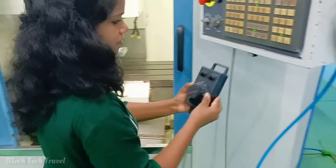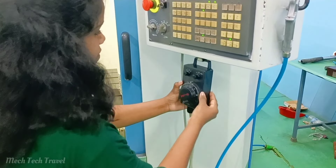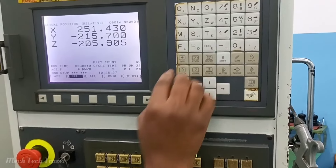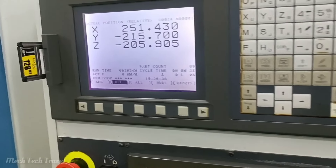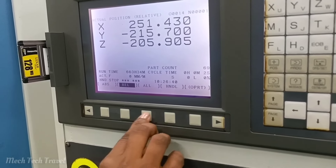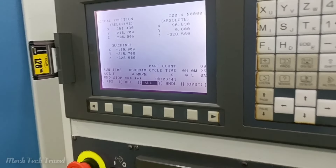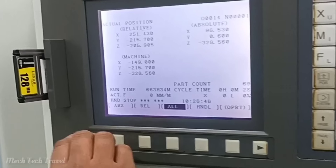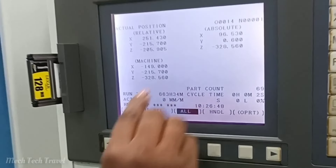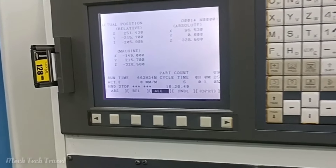We will move the tool into the surface. This will be displayed on the display. We will travel the machine value to the machine zero and note the value.